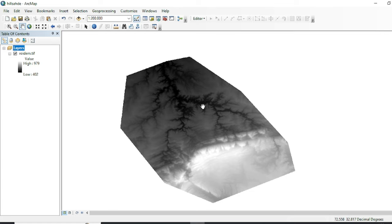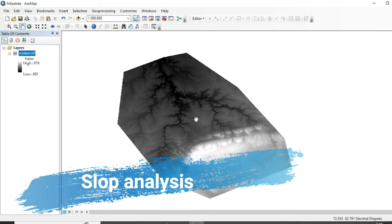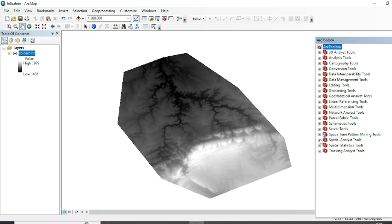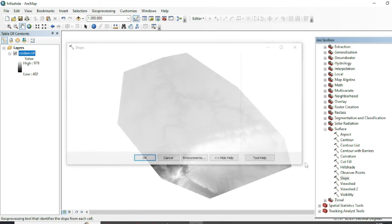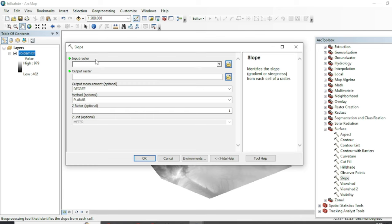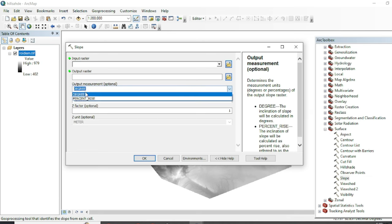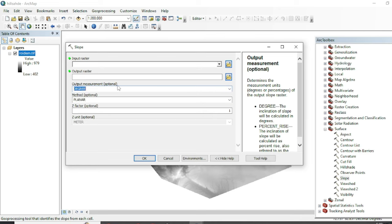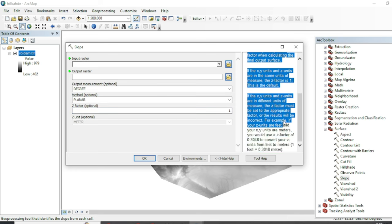Let's start with the slope analysis and create a slope from this DEM data. Simply go to the toolbox, then Spatial Analysis, then Surface, then Slope. Here you can see the input will be your raster data, and you can assign the output. For the measurement of slope, if you want to measure values in degrees you can select degree, or in percent rise. I will go with degree, so it will tell us the slope and inclination values in degrees. The plan method will be planar.